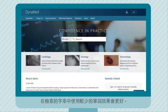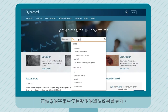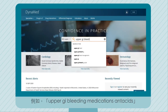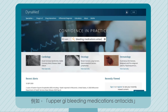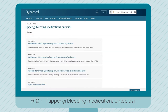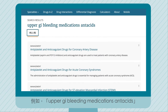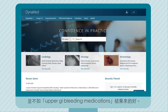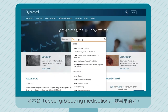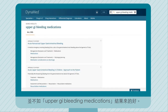Using fewer words in a search string works better. For example, 'upper GI bleeding medications and acids' does not work as well as 'upper GI bleeding medications'.